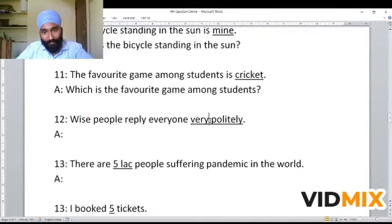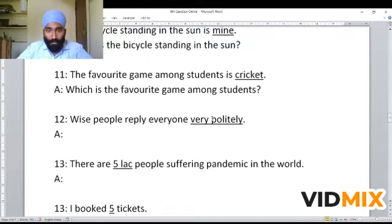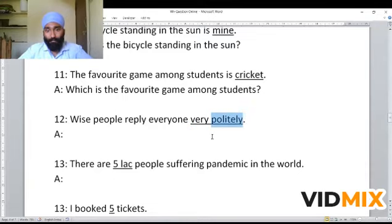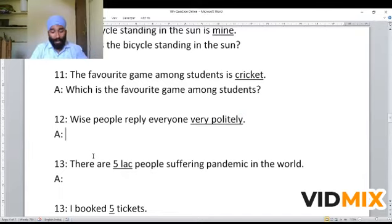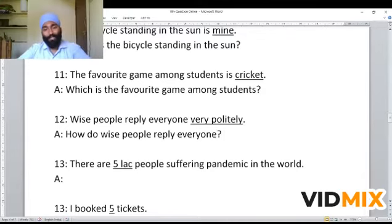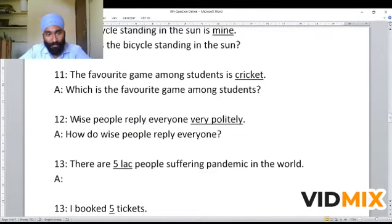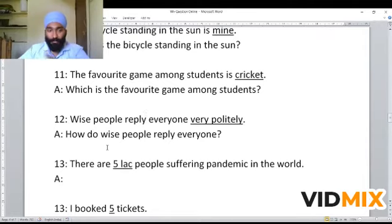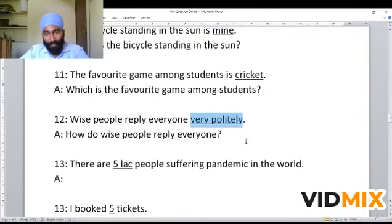Next example: 'Wise people reply to everyone very politely.' Underline is given to 'very politely.' Here 'politely' is an adverb showing the manner, and 'very' is adding to it. Since the main adverb 'politely' shows manner, we use 'how.' We use 'do' because the given sentence is in simple present tense and 'wise people' is plural — no 's' suffix is used with plural forms. The WH question becomes: 'How do wise people reply to everyone?' Since the underlined part shows the manner of the action, we use 'how.'